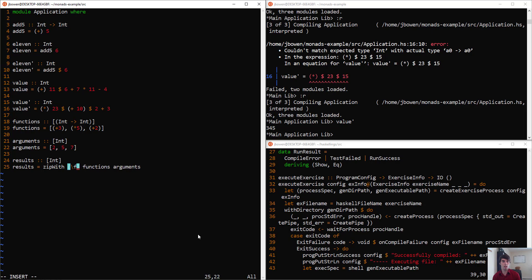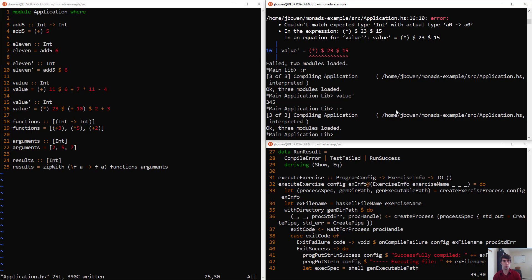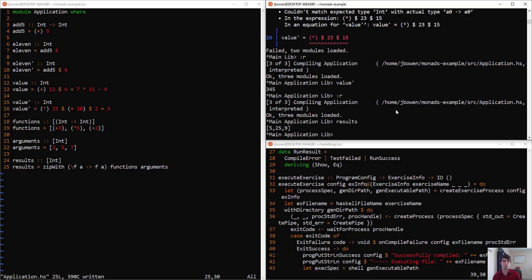So we'll say lambda f, a, because our first list is functions, our second list is just arguments. And we'll just do apply. And this will do what we want. We get 5, 25, and 9.